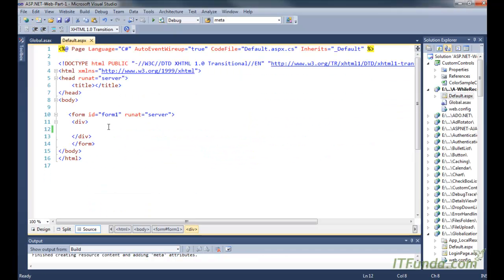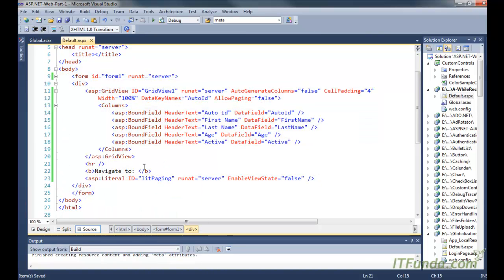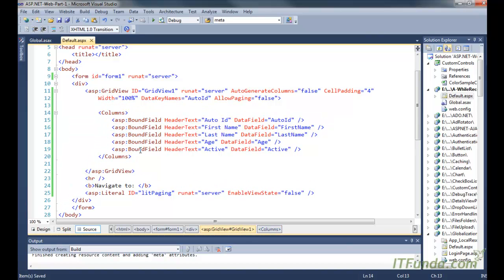We already have an ASPX page and I am just copying and pasting this code. In this, what we have done is that we have written AutoGenerateColumns equal to false and DataKeyNames equal to AutoID. AllowPaging is equal to false so that the default paging of GridView will not appear, and we have also written the columns explicitly. This is not mandatory in order to write the SEO-friendly URL for GridView.